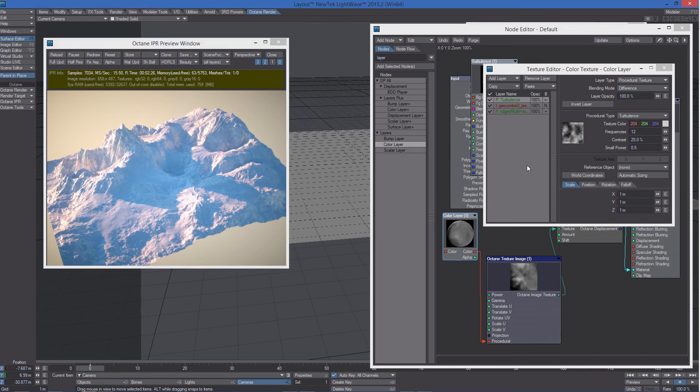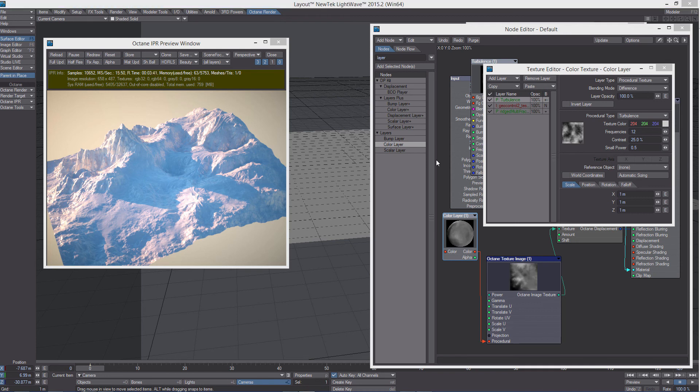The way displacement works in octane really shows how deep the integration between LightWave and this awesome render engine is. Used together, both LightWave and Octane really give you an incredible creative power. Thanks for watching.